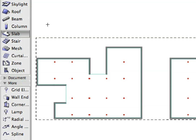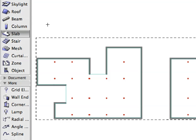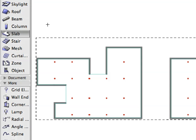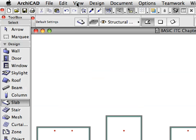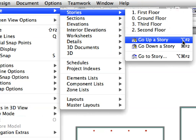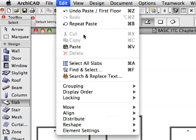The elements appear in the floor plan with the marquee around them. At this point you could move them or rotate them. For our purposes their position is correct. Click outside the marquee area once to accept the position and to complete the paste operation. Go up one story to the second floor and paste the slabs again.